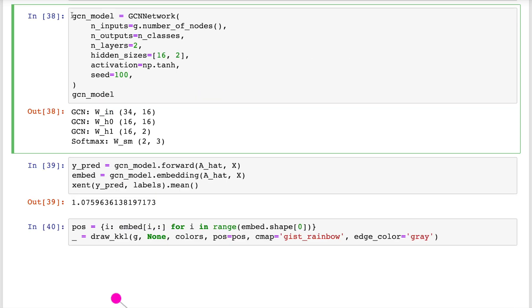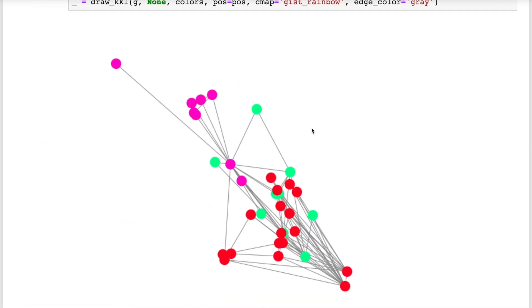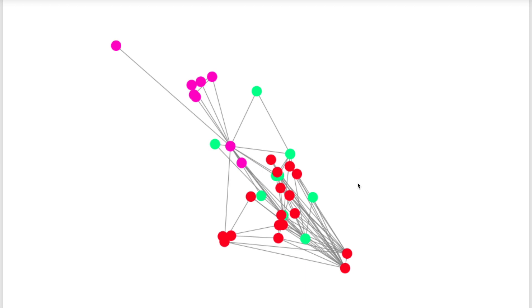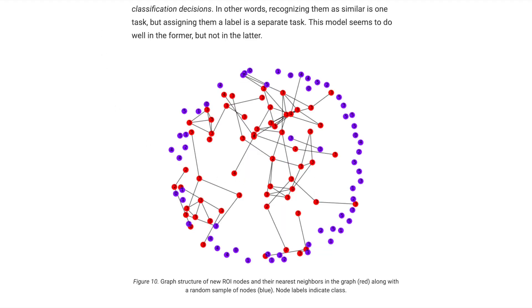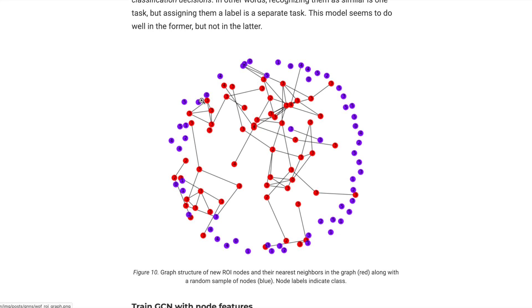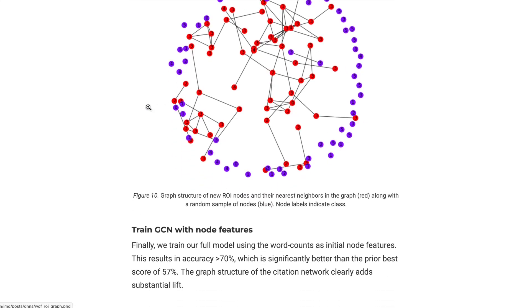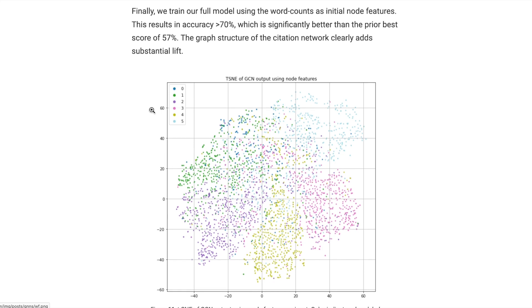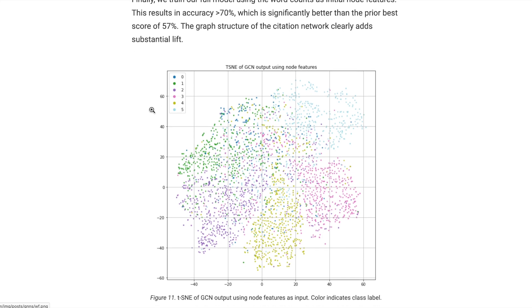Let's take a look at the GCN embeddings before we do any training. We've set the dimensionality of the last GCN layer to 2 so that we can straightforwardly plot the embeddings. We already see some isolation between the pink and red communities, but there's significant overlap between red and green. If you'd like to understand how GCNs can discover graph structure without any training, check out my blog post that digs a lot deeper into that, along with the code. And I'll put a link to that in the description below.